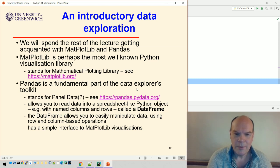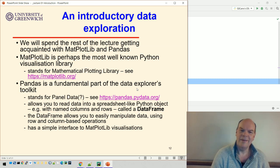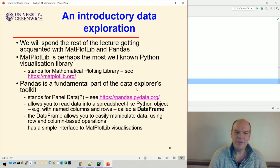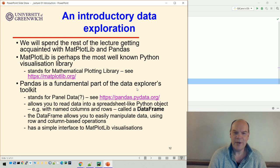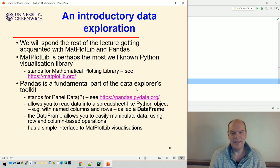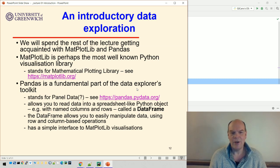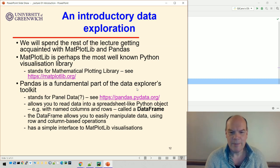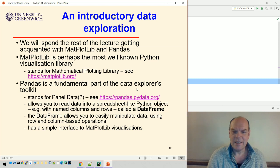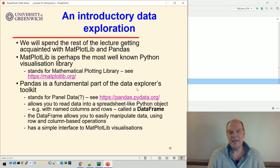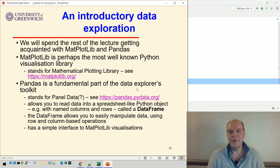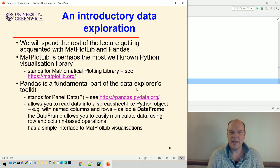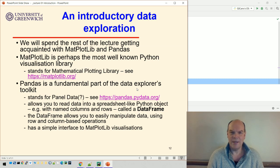Pandas stands for Panel Data. It allows you to read data into a spreadsheet-like Python object with named columns and named rows, called a DataFrame. We can easily manipulate this data frame using row and column-based operations. There's a simple interface between these two libraries, Pandas and Matplotlib, for doing visualizations using the data frame.